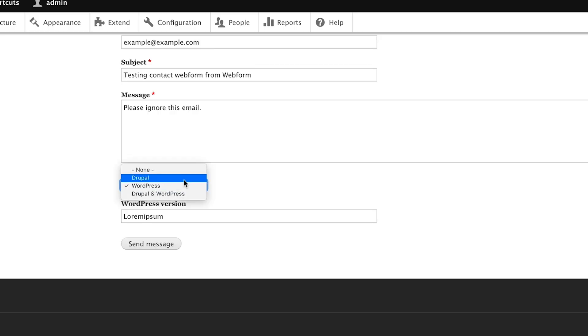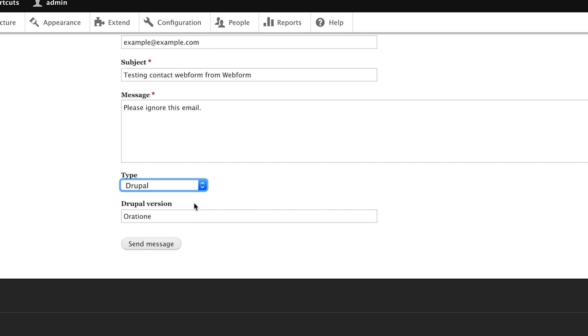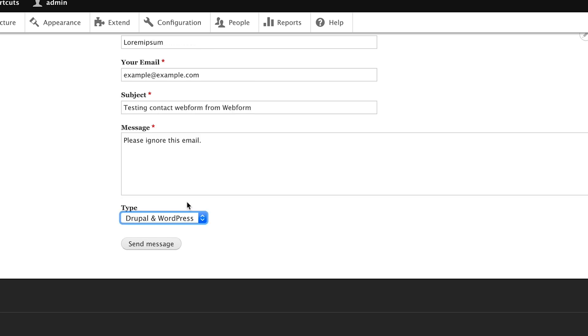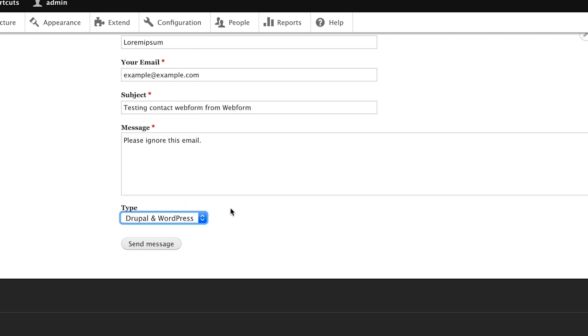Now, the conditional logic system in Webform is very powerful. You can use it to change the visible state, the required state of an element based off a value from another element in the form. When you're dealing with single values, everything is fine. But as soon as you have to deal with multiple values, that's where things get a little tricky.